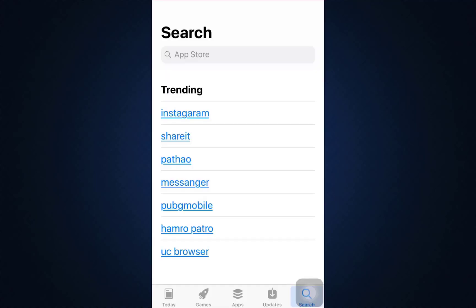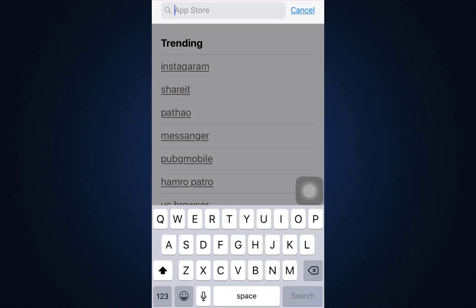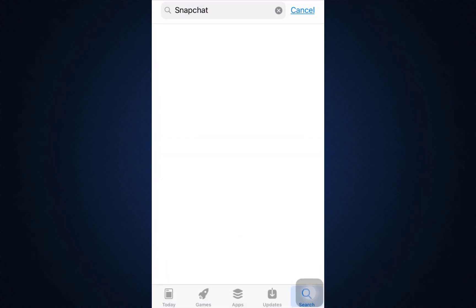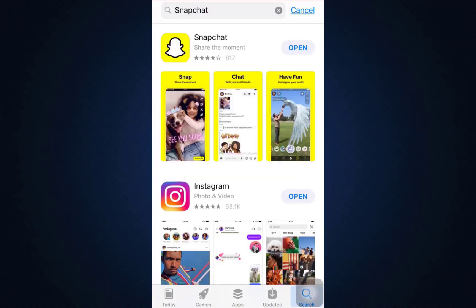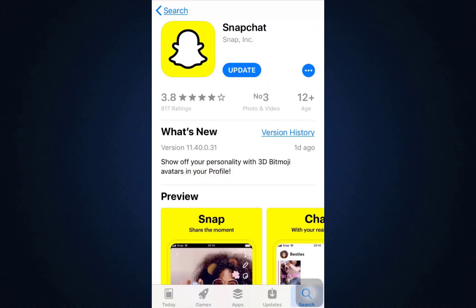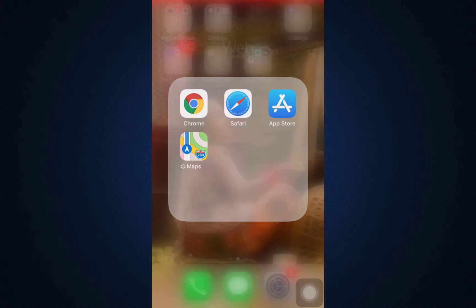First of all, head over to your App Store. On the search section in the bottom right corner, you will see a search bar — tap on it and type in Snapchat. You'll now be led to an interface where you'll be able to see the app. I can currently see an option that says Update, so tap on Update so that your app remains up to date and your error can be solved.